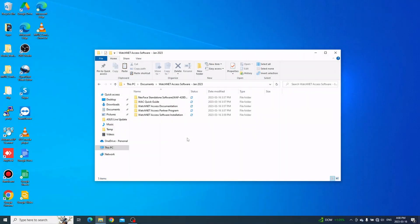Hello everyone. In this video I'm going to show you how easy it is to install our WatchNet Access Security System software. The software can be downloaded by scanning the QR code which you can get from the access control kits, or you can send an email to our tech at watchnetinc.com requesting the download link.